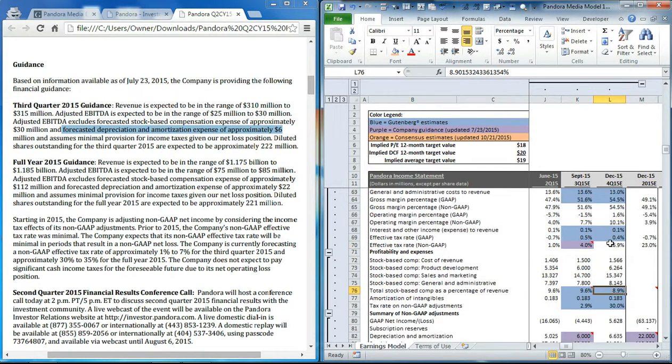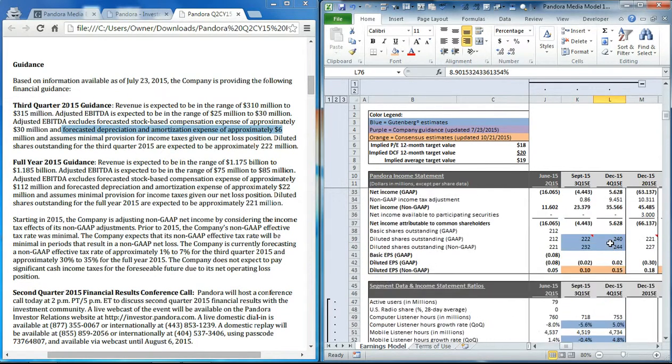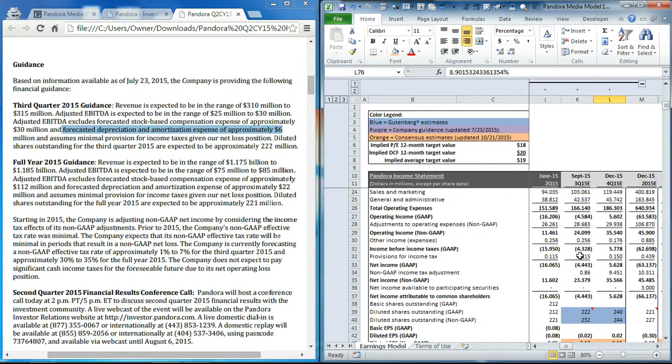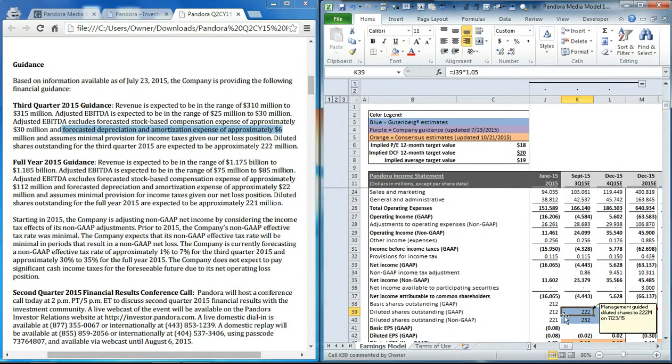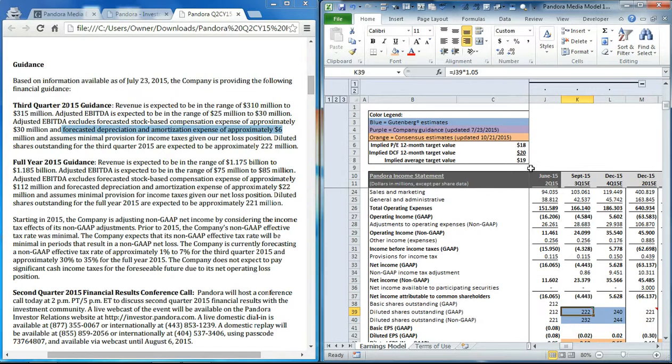They're assuming minimal provisions for income tax and diluted share count of 221 million. Scrolling back to the income statement, you can see that we set the income tax equal to what they had for the second quarter, so just $115,000, and we put in the diluted share count that they guided to.